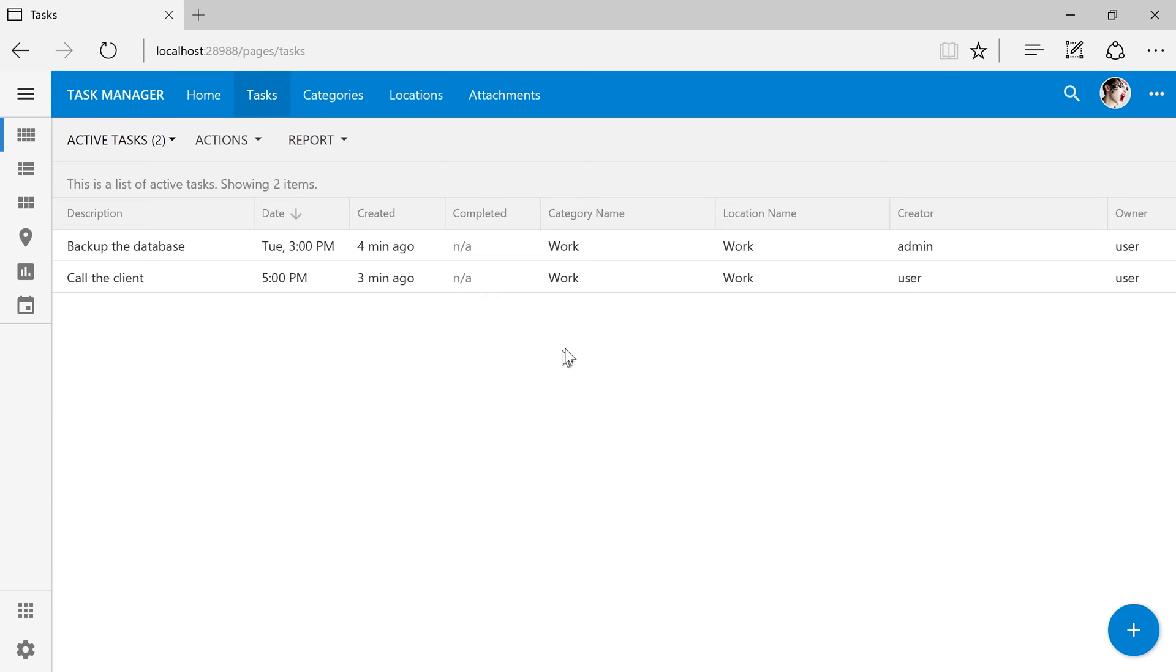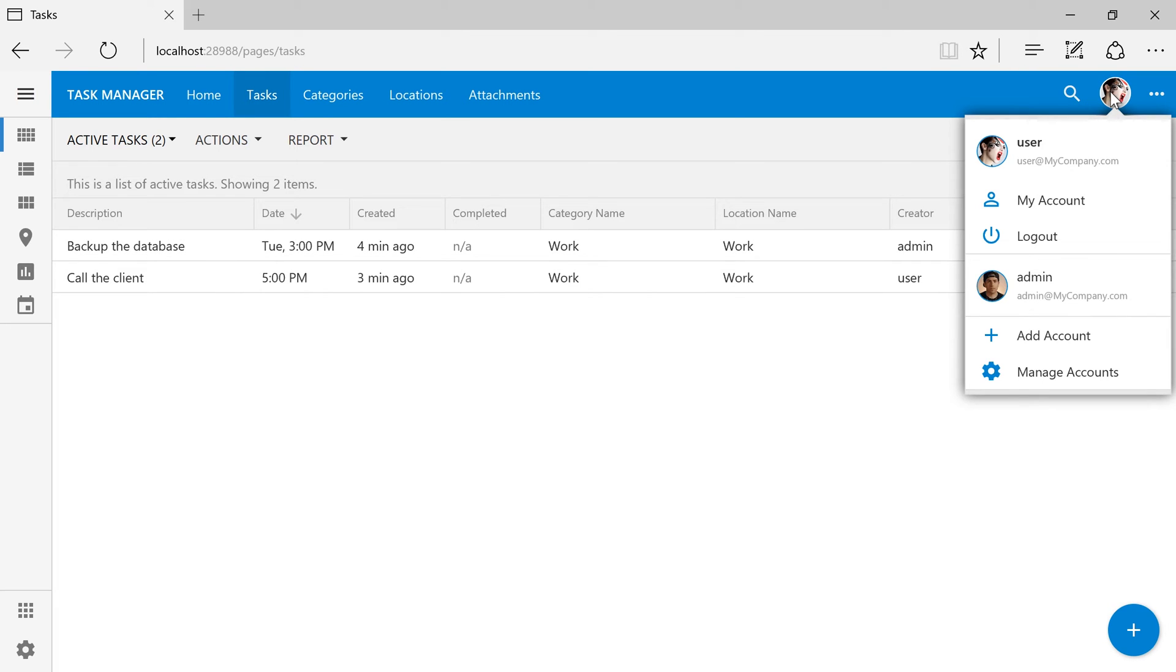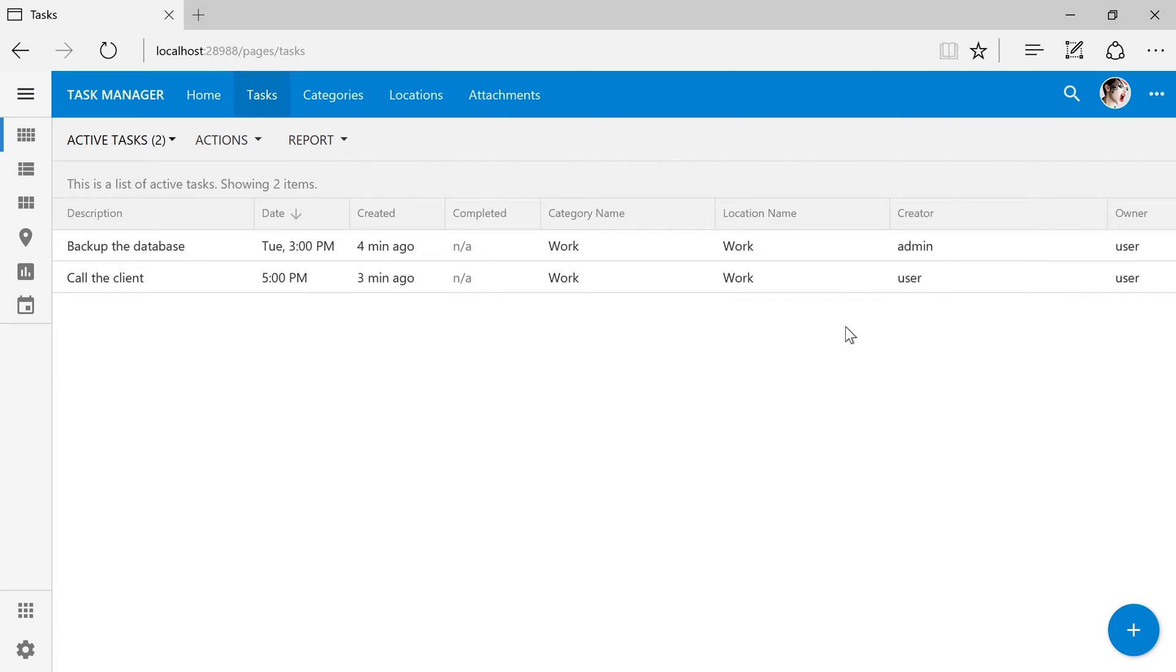We are currently logged into the user account. Notice that we can only see two records, both of which have been assigned to us.